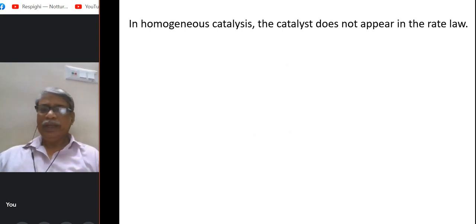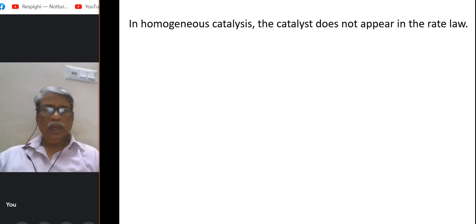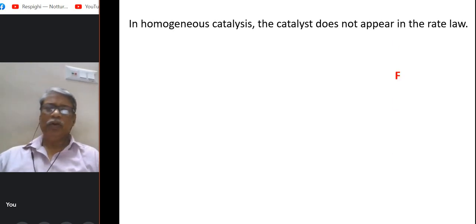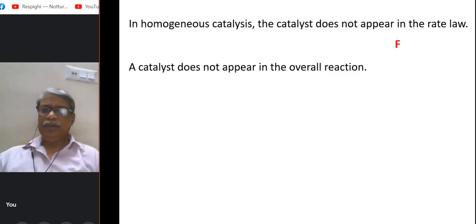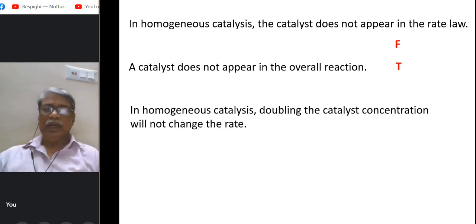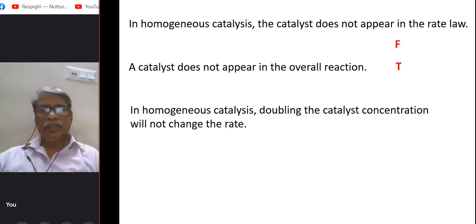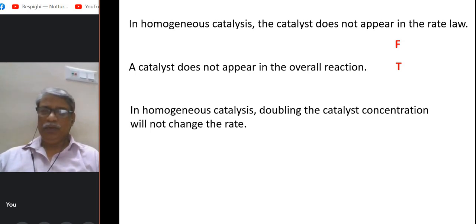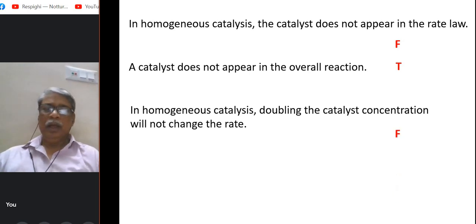Now, a few questions on catalysis. In homogeneous catalysis, the catalyst does not appear in the rate law — false; a catalyst must appear in the rate law. However, the catalyst does not appear in the overall reaction — true, because it cancels out on both sides. In homogeneous catalysis, doubling the catalyst concentration will not change the rate — false, because since the catalyst appears in the rate law, doubling its concentration will change the rate.